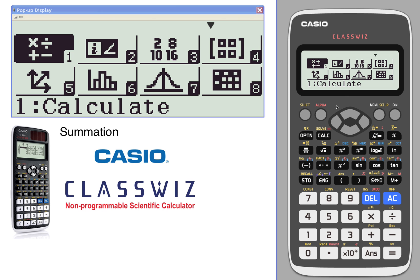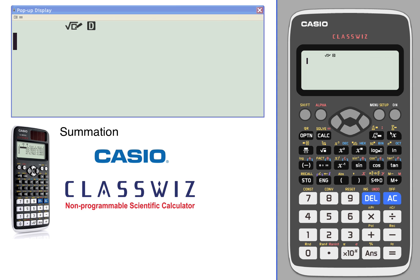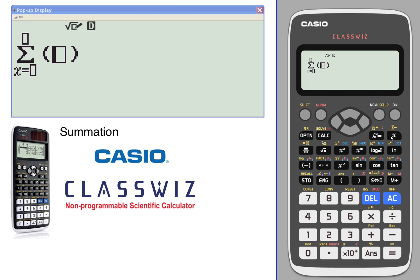Summation notation. We're going to do some summation notation in the calculator. Summation notation is right above the X key — you'll notice that it's a Shift+X. The template that comes up looks just like your normal summation.